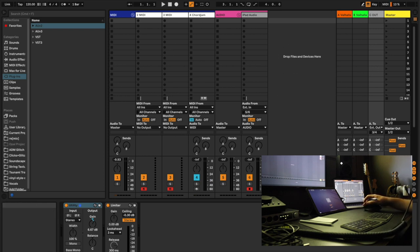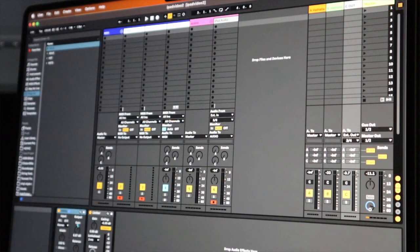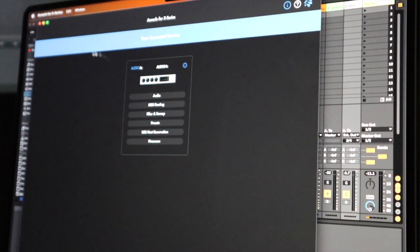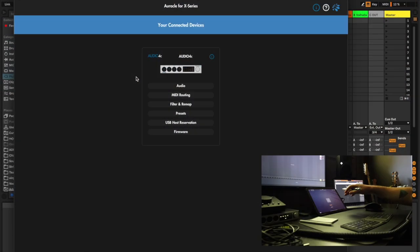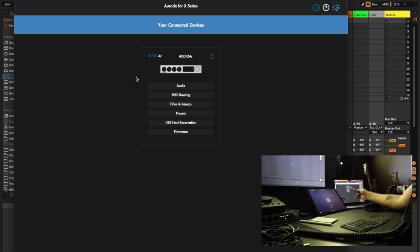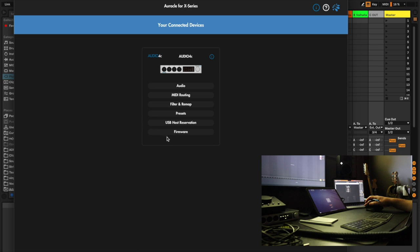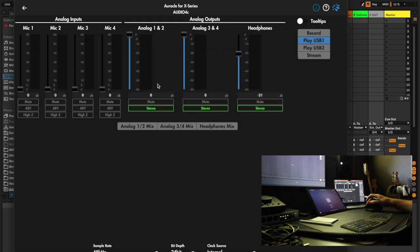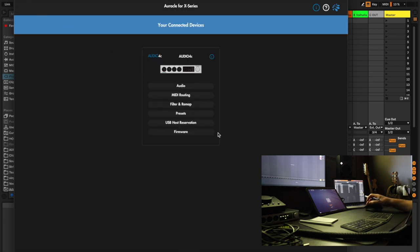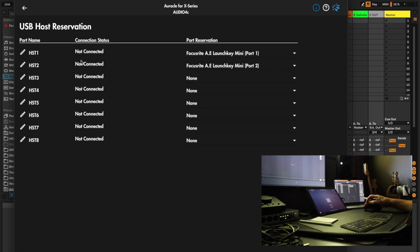Now let's look at the Oracle control software for the Audio 4C. When you open it, you're presented with the ability to mix and route audio, route your MIDI, and filter MIDI signals if you want to get complicated. There's also a section for USB hosts and firmware downloads. I keep it very simple — I occasionally mess around in the audio section and occasionally in the USB host section.